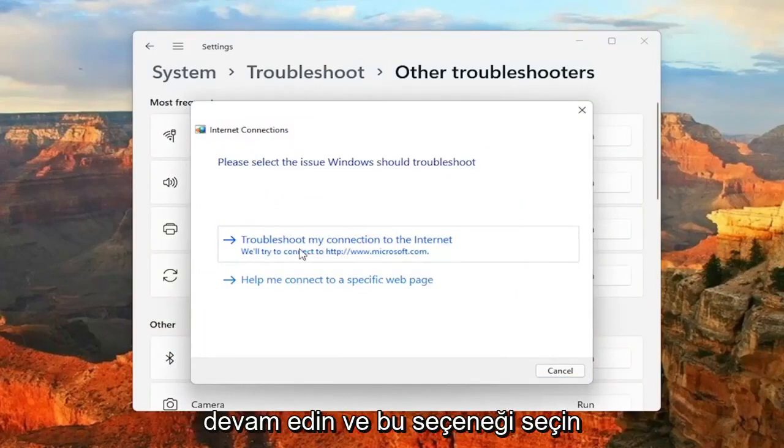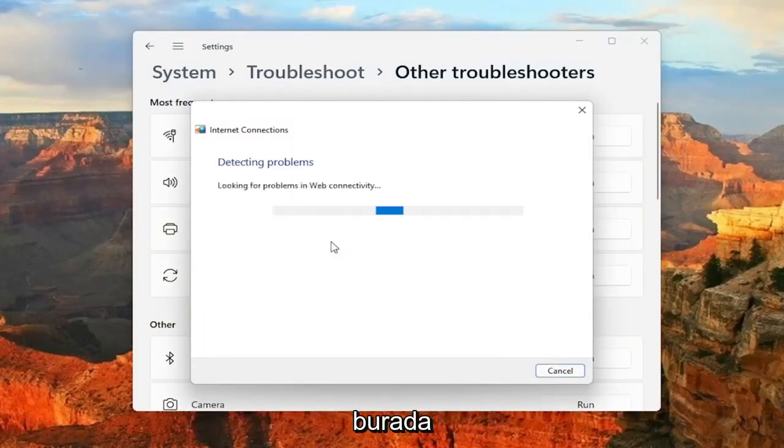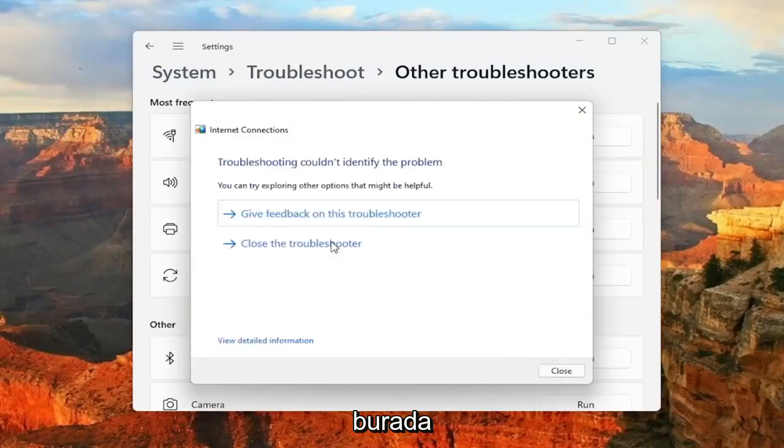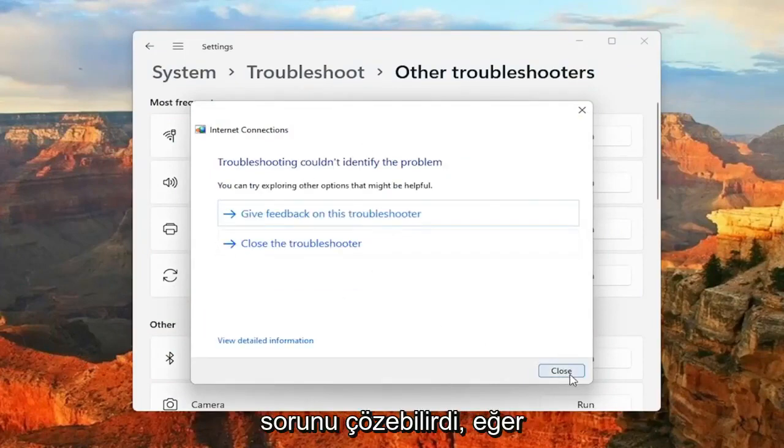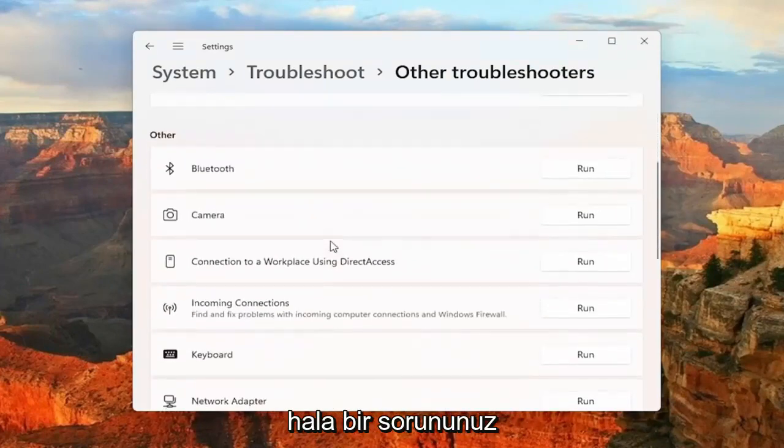So if you're trying to connect to the Internet, go ahead and select that option here. And then hopefully it would have been able to resolve the problem. If you're still having an issue...